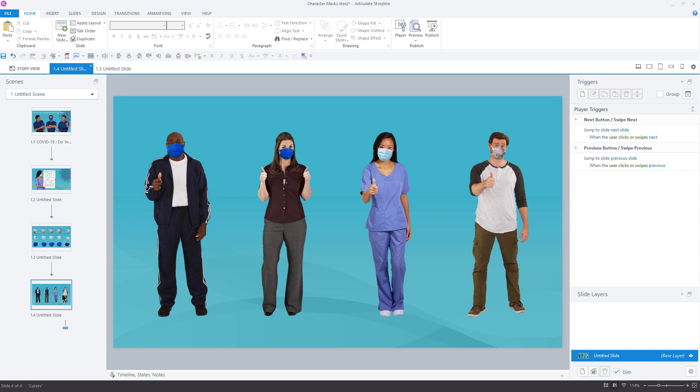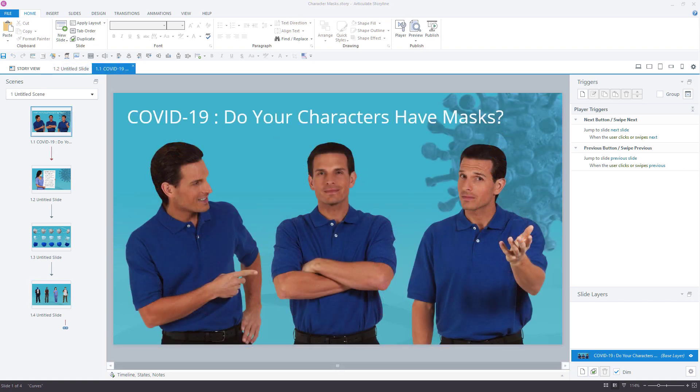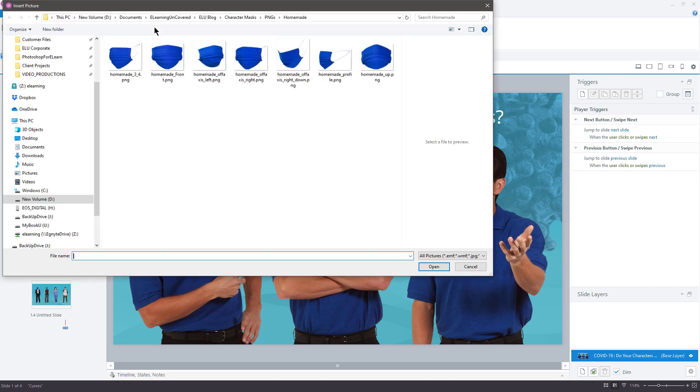Ready to see how it's done? Let's jump first into Storyline and give our characters some face masks. I have already added characters to my slide. In this case, I'm using photographic characters because the masks I have are photographs too. Now, to give these characters masks, I'll go to the Insert ribbon, and I'll choose Picture to insert a picture from my hard drive.